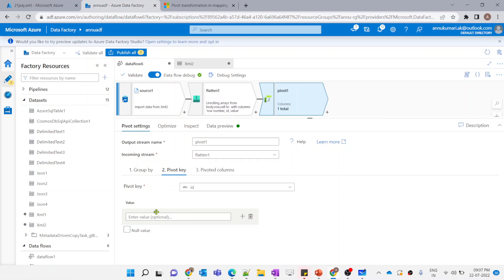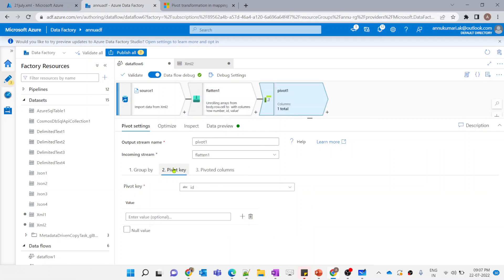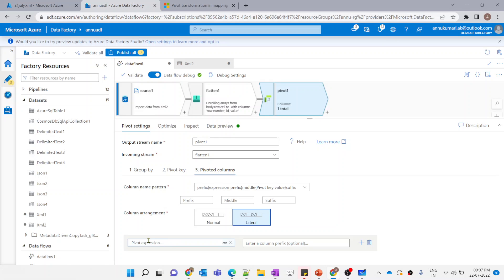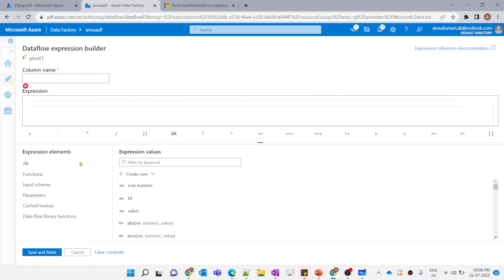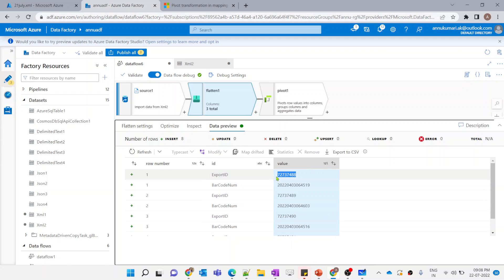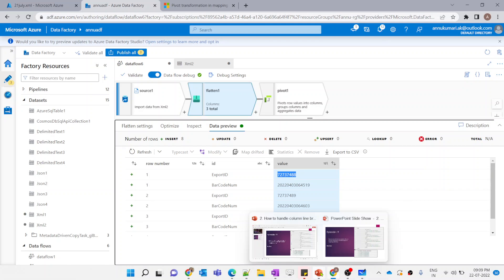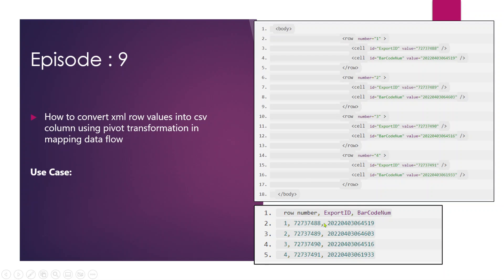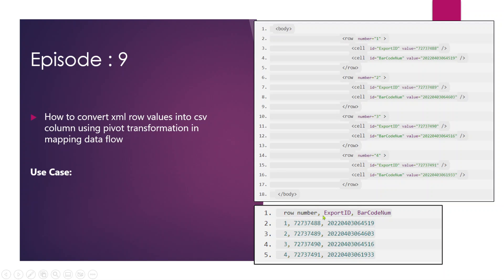We select ID to treat it as the pivot key. The value field is optional where we can give the column name explicitly, but we don't require that. Now coming to pivoted columns, we need to write the aggregate expression that will be treated as the value for those pivot columns. Let me click on expression builder. We need to have the same value present as the column value — for export ID we need this value, and for barcode number we need this value. But we cannot directly select column values since an aggregate column must use at least one aggregate function.